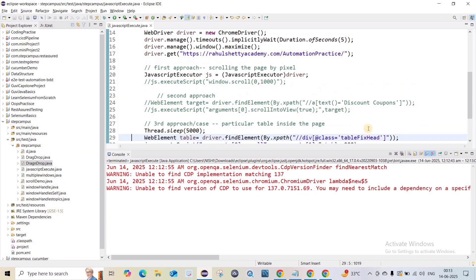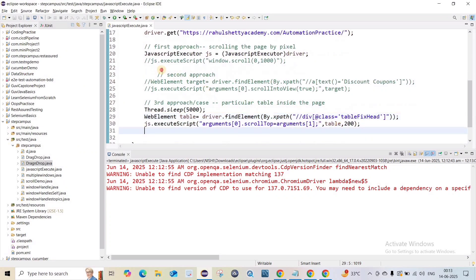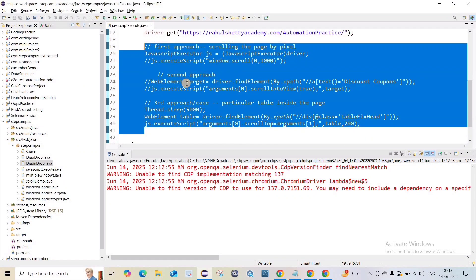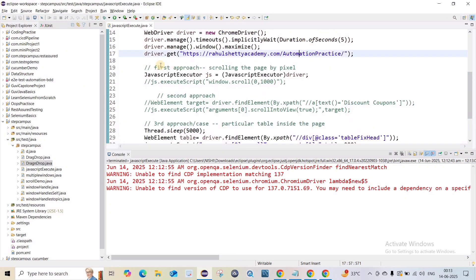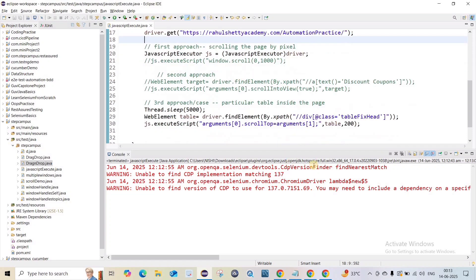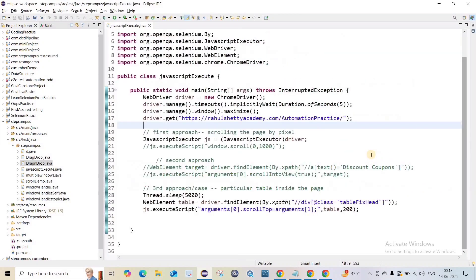So there are three possible cases when dealing with scroll using JavascriptExecutor: scrolling the page by pixel, scrolling to a specific target element using scrollIntoView, and scrolling inside a particular element like a table using scrollTop. I hope this is clear. Try it from your end and let me know if you have any doubts. That's all for this video.